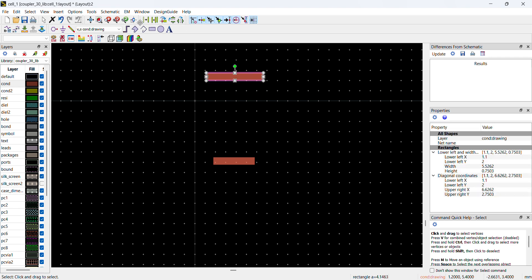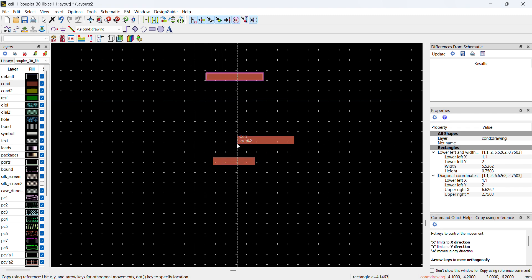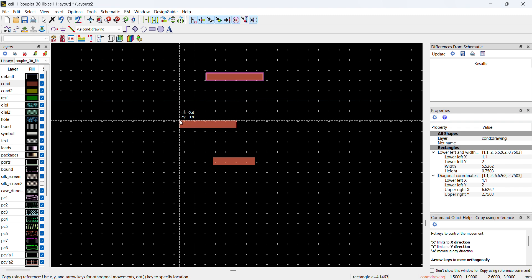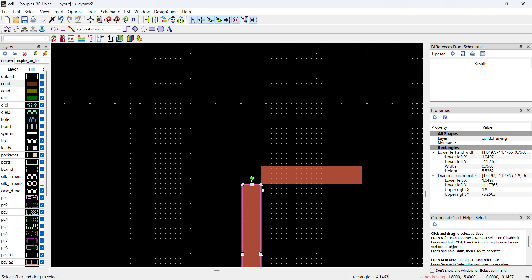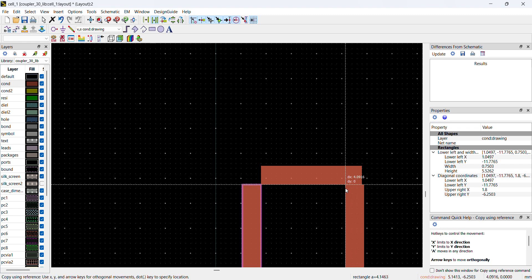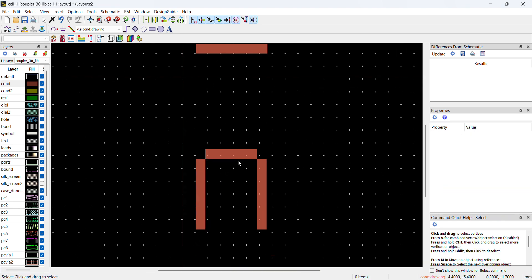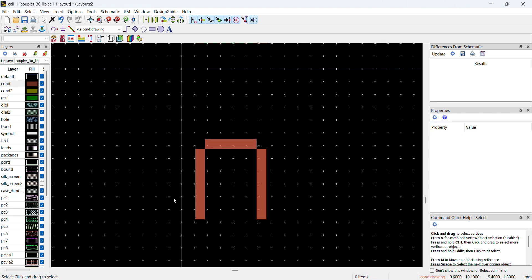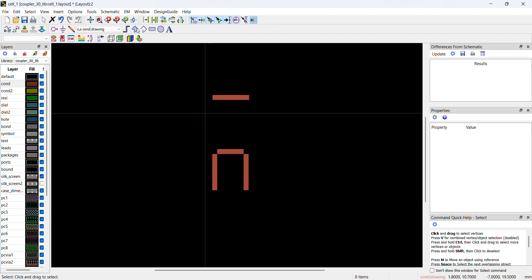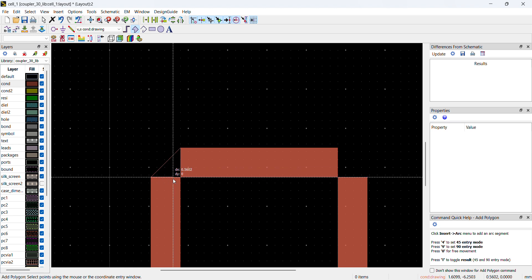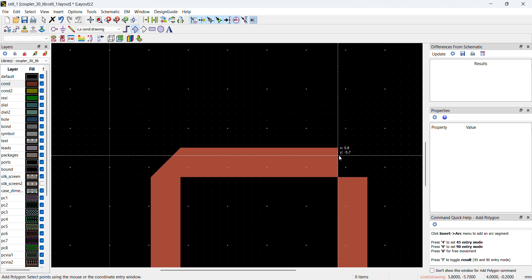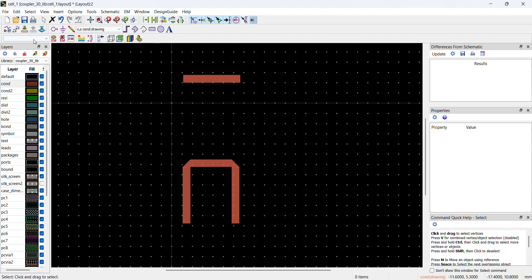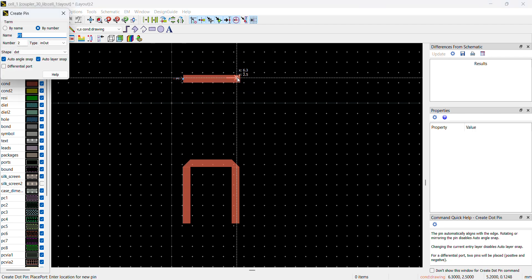I'll copy and rotate the elements as needed to complete the coupled-line layout. I've arranged the rectangles to form the full coupler structure and filled in the polygon shapes. The final layout is taking shape with all the required sections.